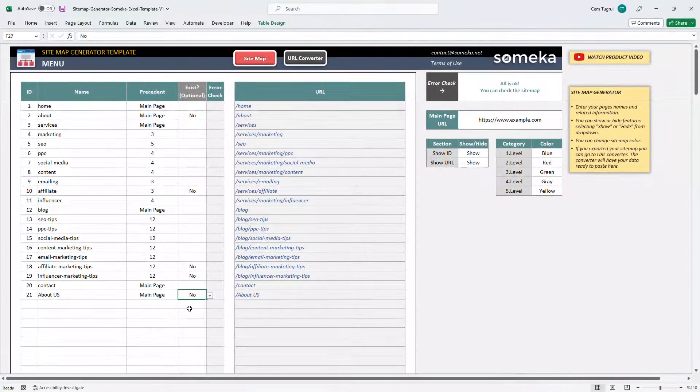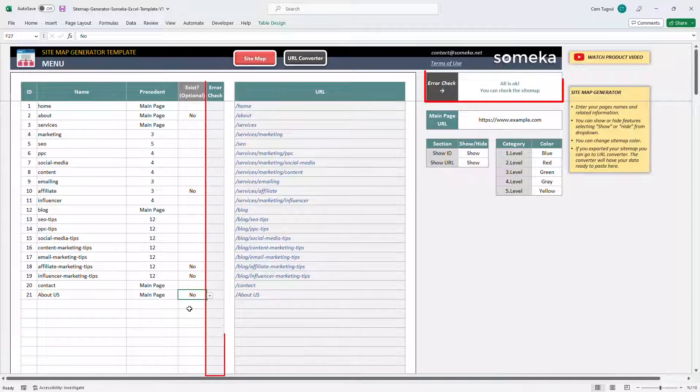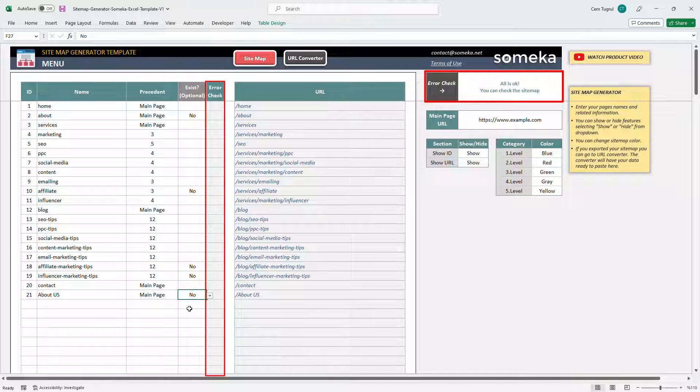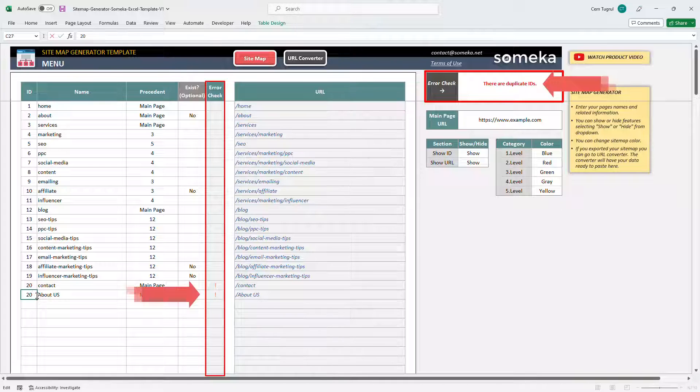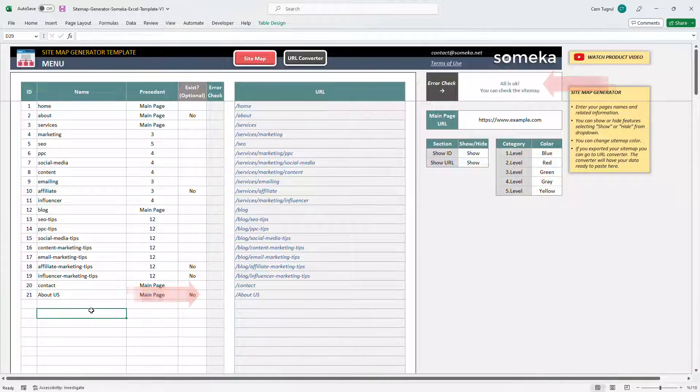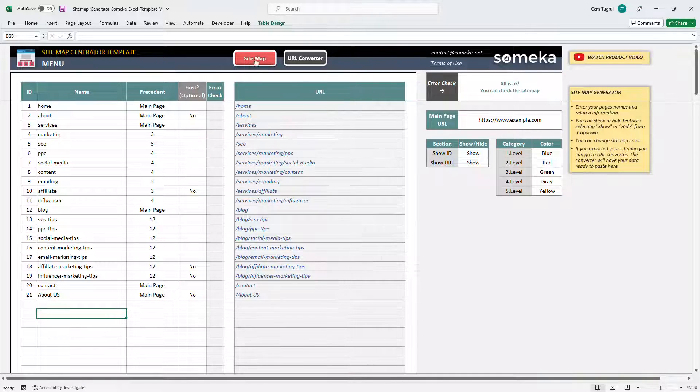And if there is an error in the data list, the error area check on the right side will give you a warning. Like this.